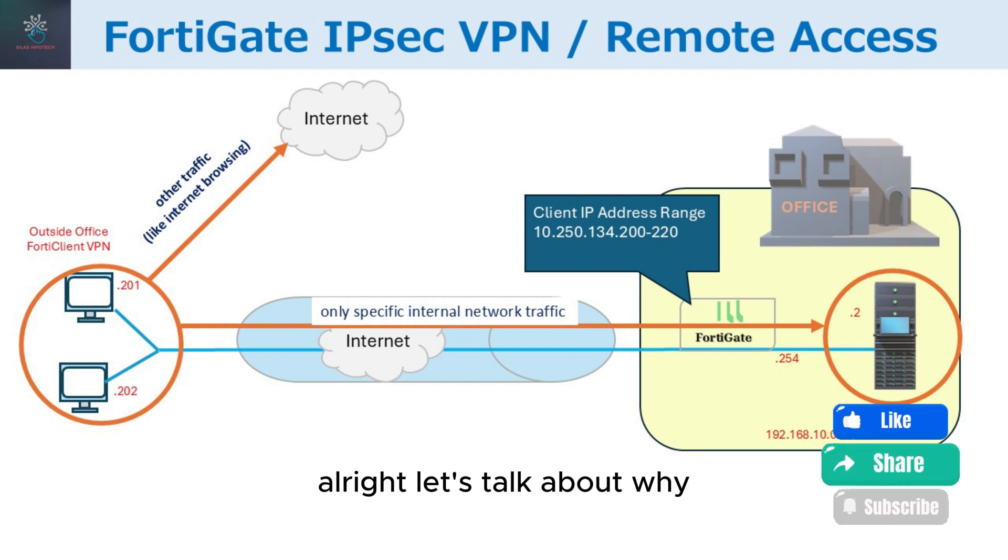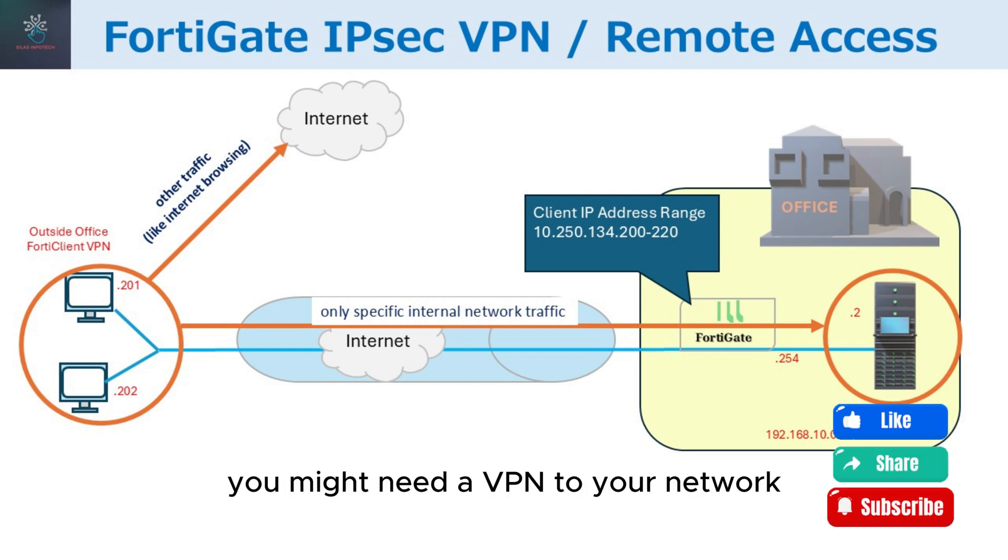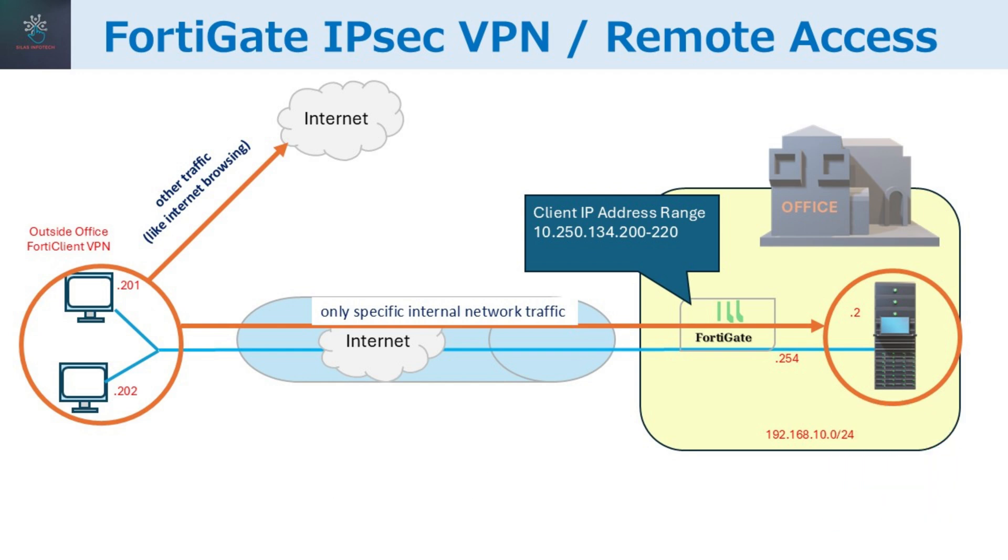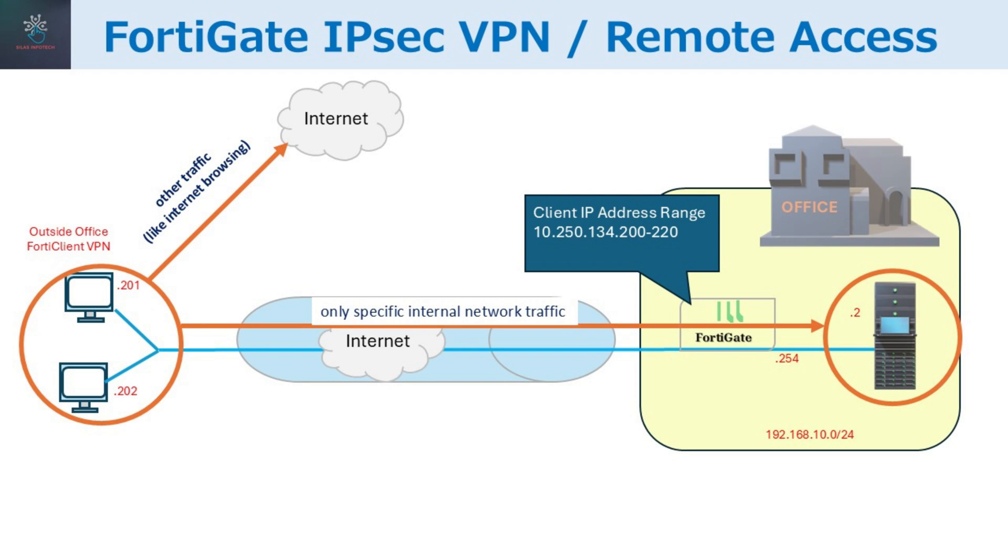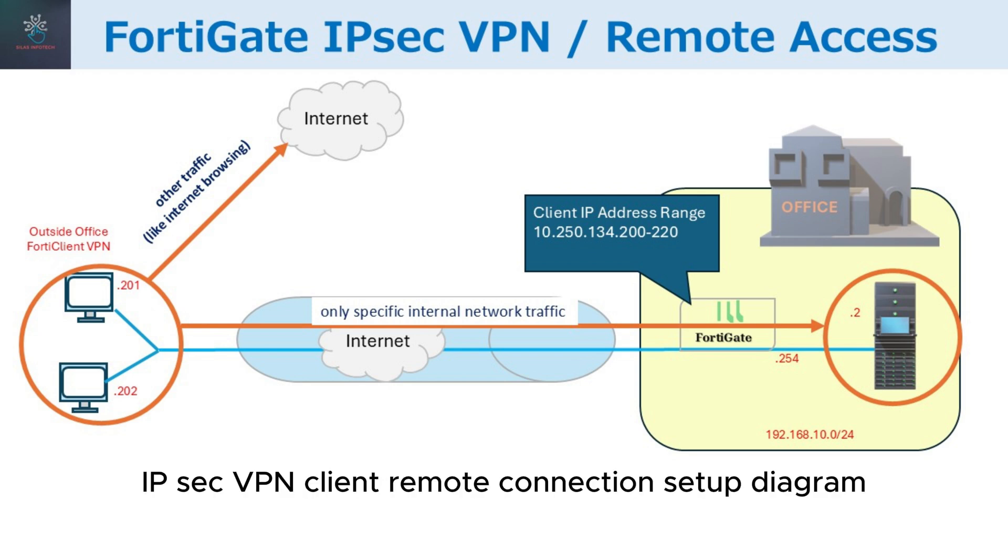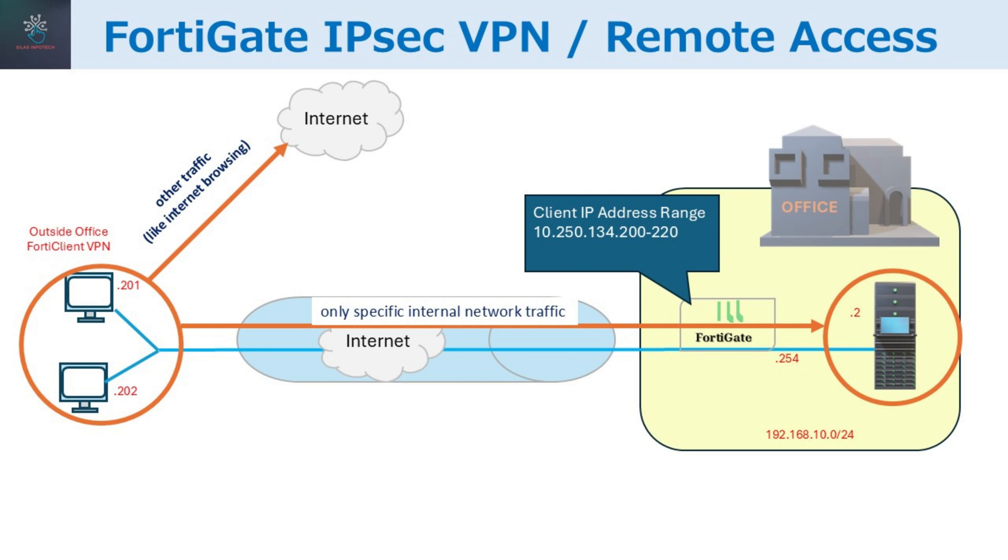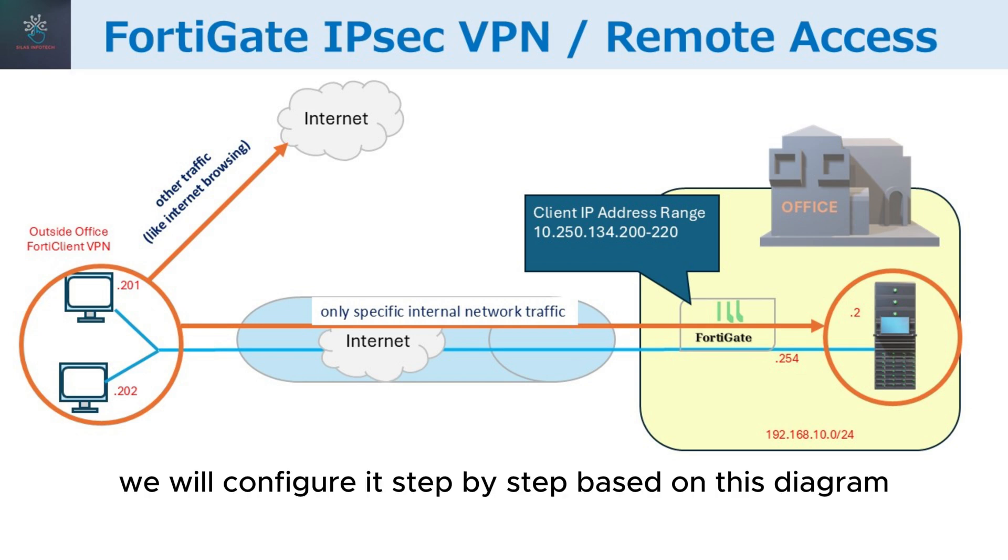Alright, let's talk about why you might need a VPN to your network from anywhere in the world, whether you're working from home or traveling. Here's an in-depth look at our IPsec VPN client remote connection setup diagram. We will configure it step-by-step based on this diagram.